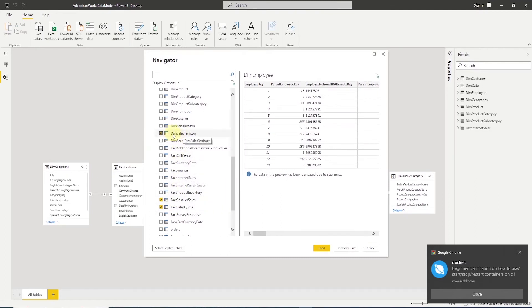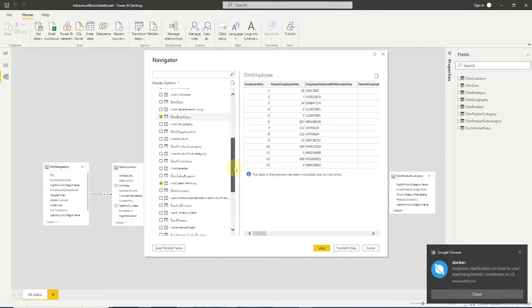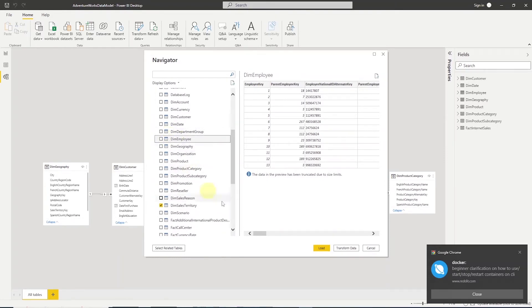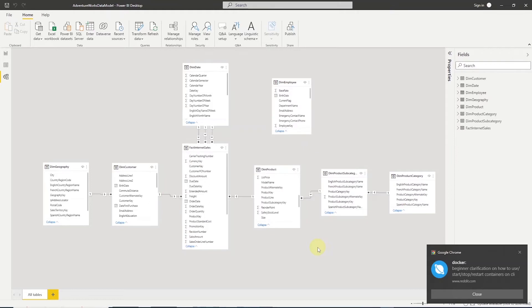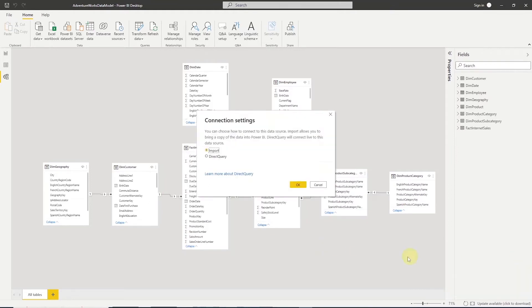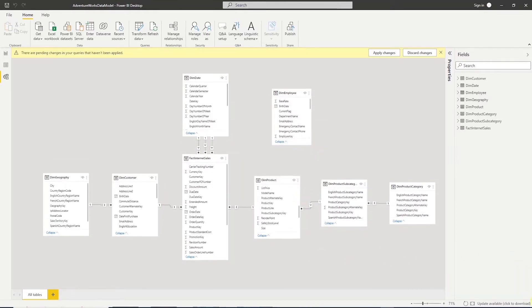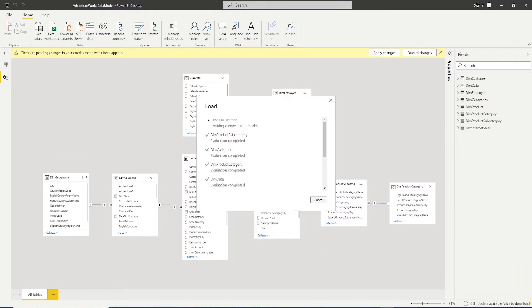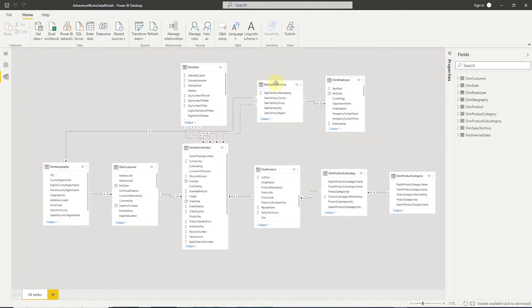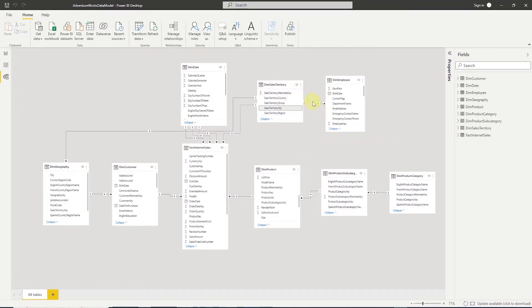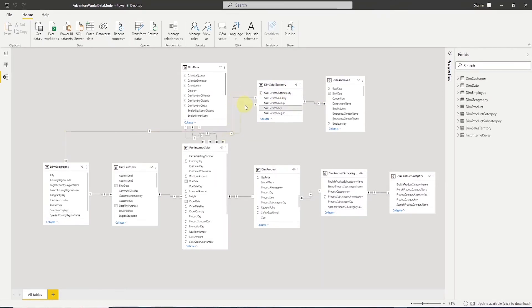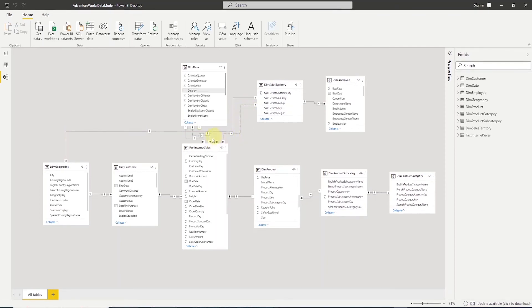However, we are only going to select the DIM sales territory. The other two are fact tables. So we'll uncheck those along with the DIM employees. We'll go ahead and click load. And once this is imported, we notice that it has a relationship with employees table as well as the DIM geography table. In addition, there is an inactive relationship with fact internet sales.